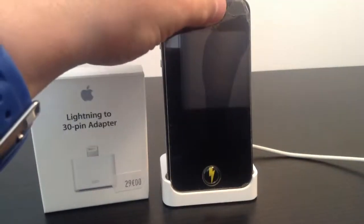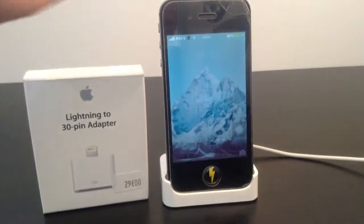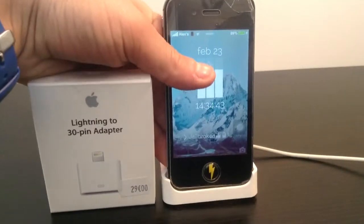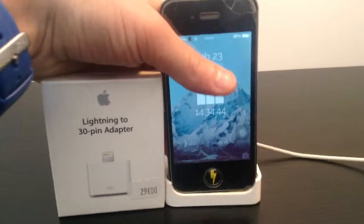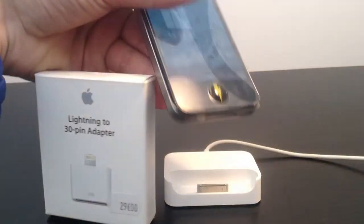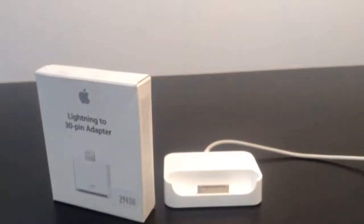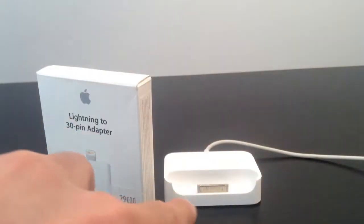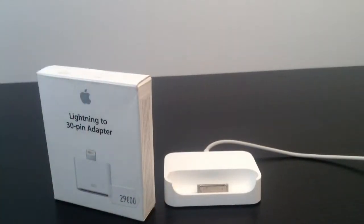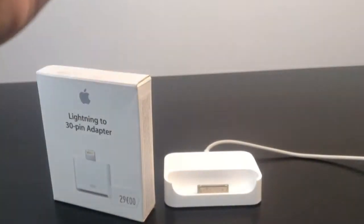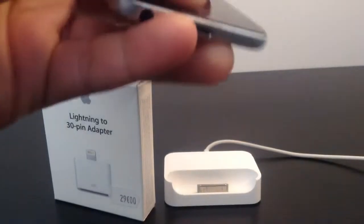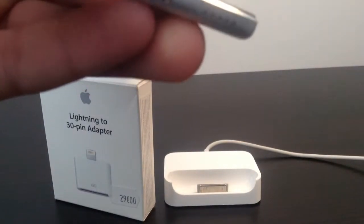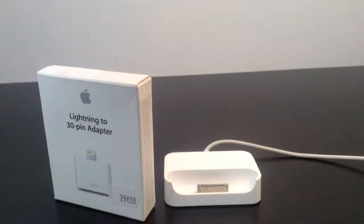Today I have with me an iPhone 4s with of course the 30 pin charger and this is a 30 pin docking station. And I also have with me an iPod touch because it has a 30 pin charger.